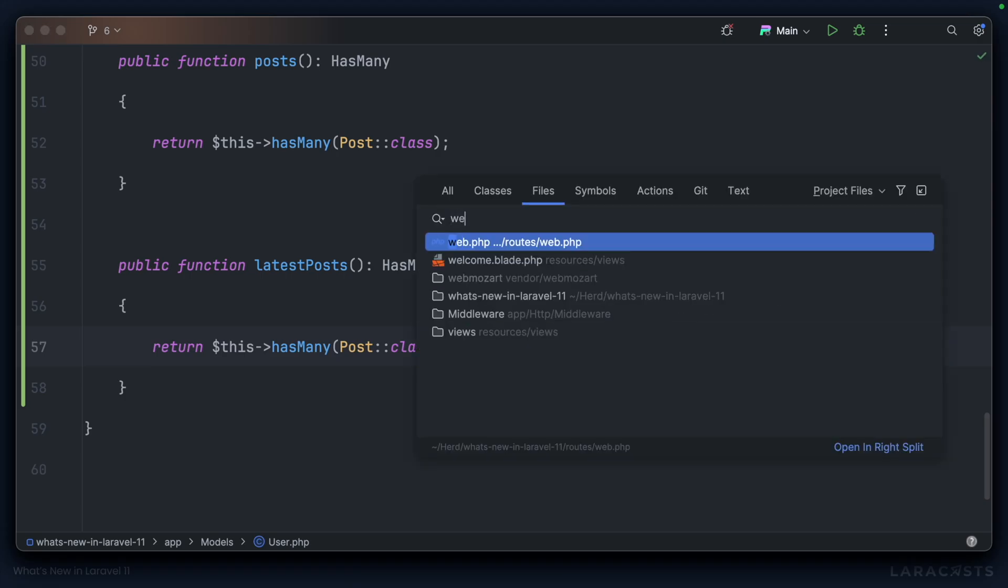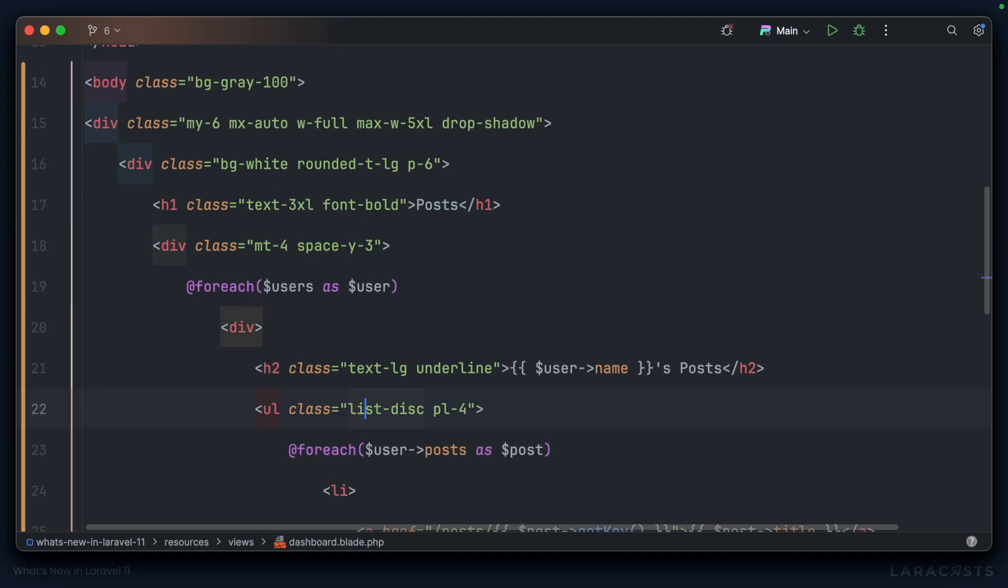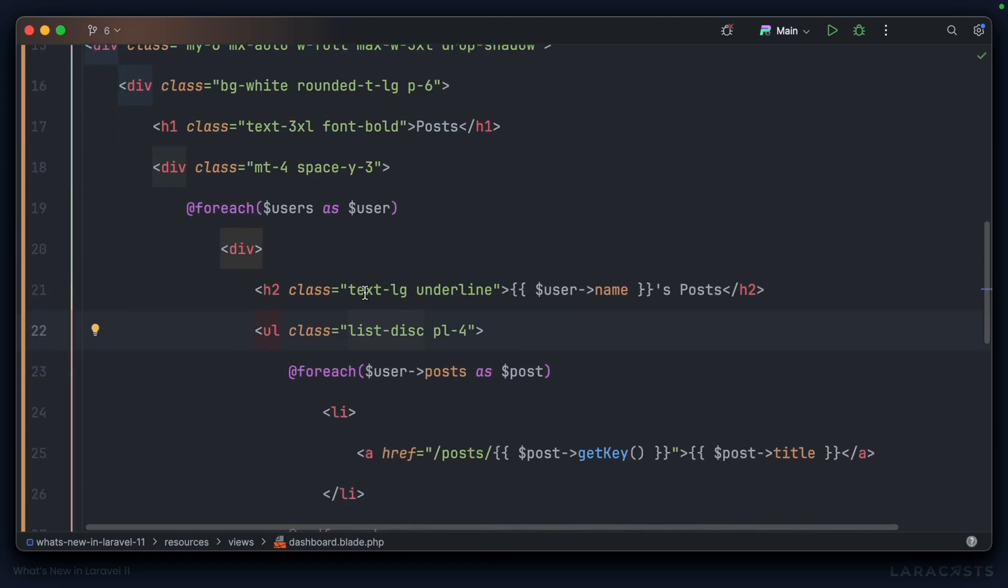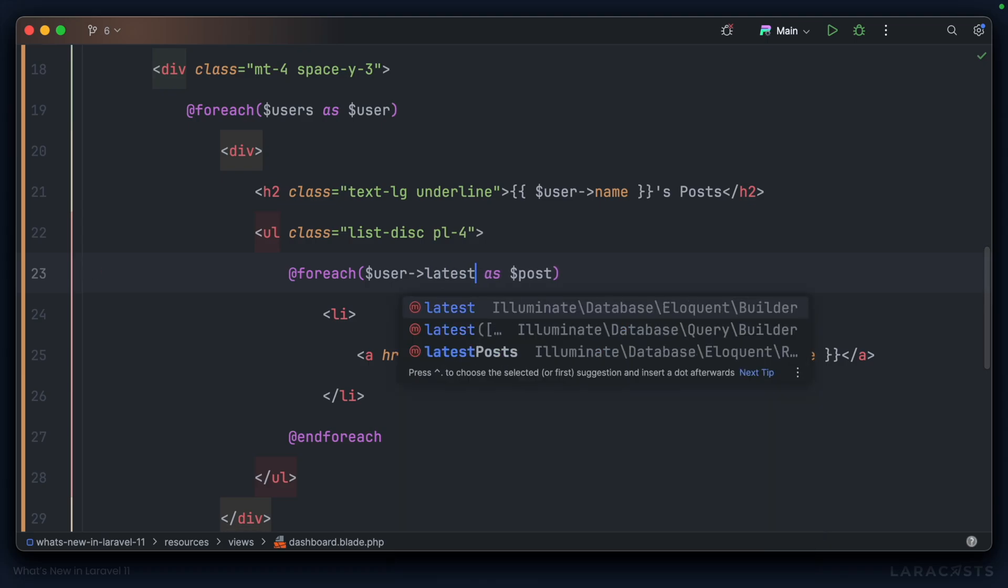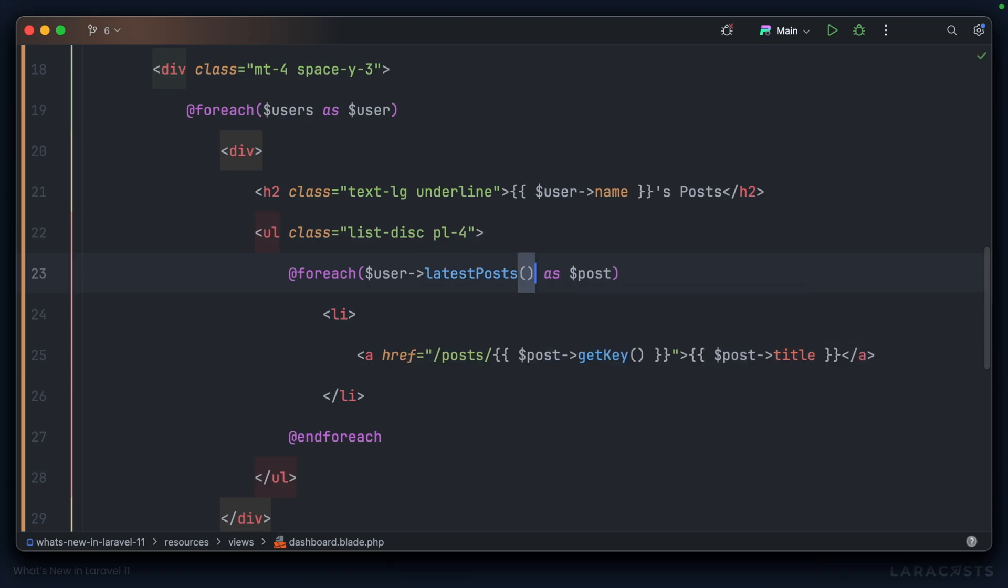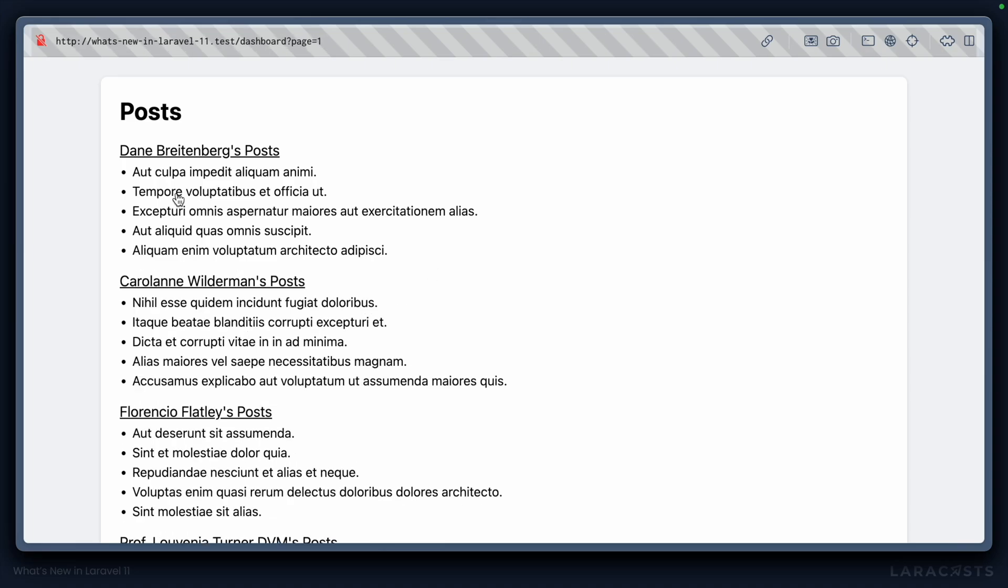Now we can go back to web.php. We can replace this custom array with latest posts. And on the front end, which is dashboard.blade.php, we'll simply have to change for each user posts to for each user latest posts. If we do that, we have the exact same output on the front end, but we've extracted that functionality to the model.